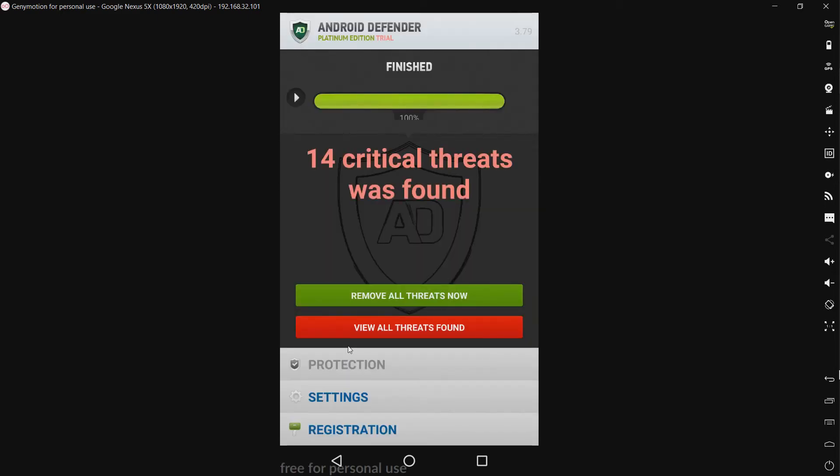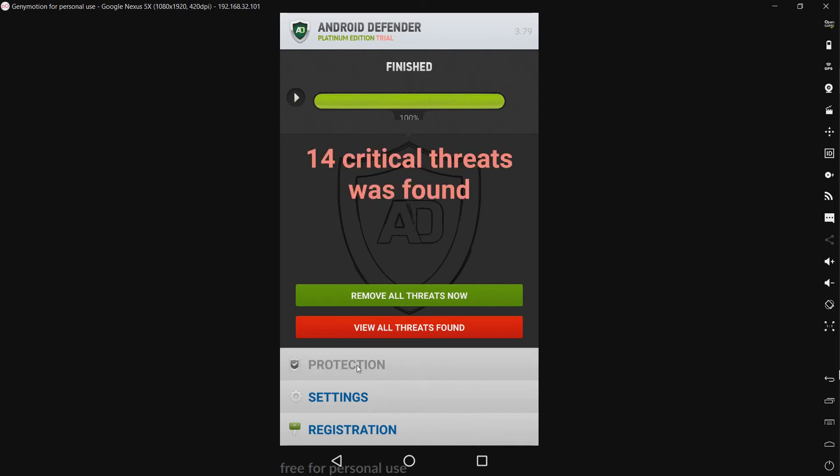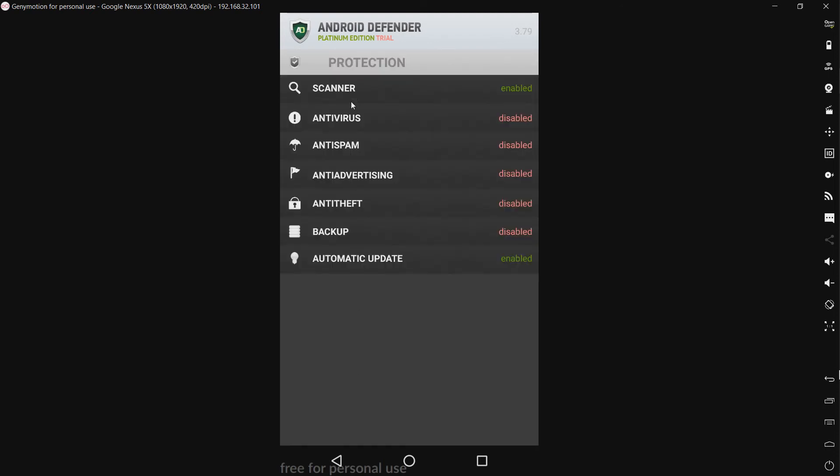Now let's take a look around the interface. Now we have protection. Scanner, antivirus, anti-spam, anti-advertising, anti-theft, backup, and automatic updates.